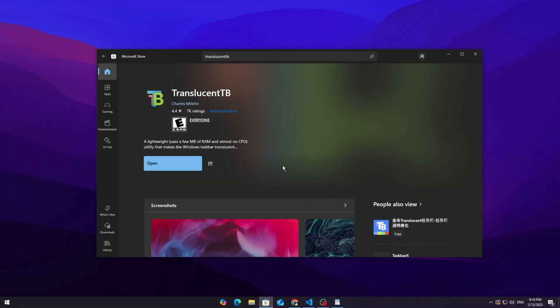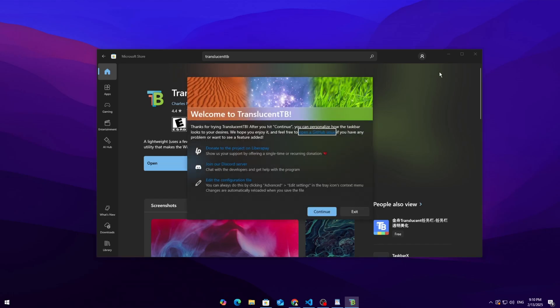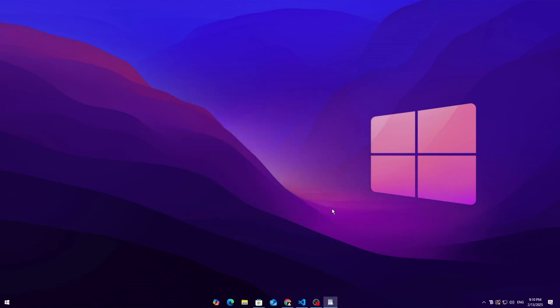Step 2: Setting up transparency. Once installed, click open in the Microsoft Store and you'll see a welcome screen. Click continue, and boom! Your taskbar is now transparent.